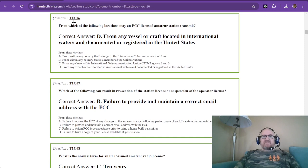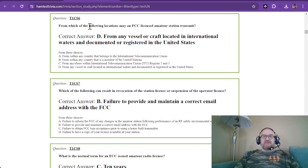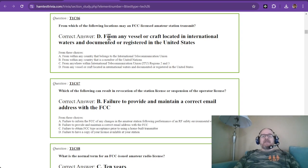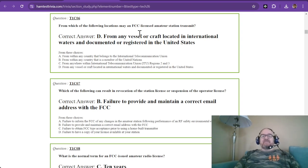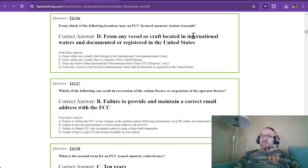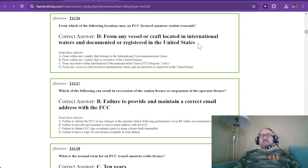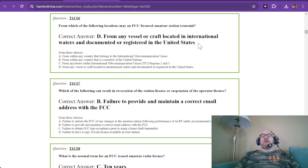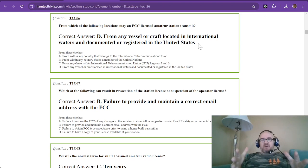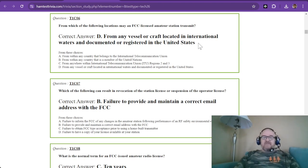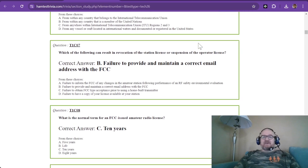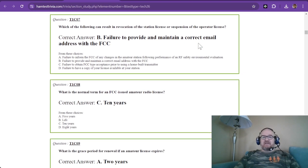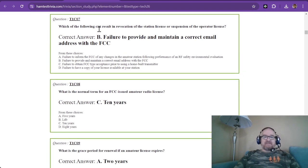Question number six from sub-element C. From which of the following locations may an FCC licensed amateur radio or amateur station transmit? And out of these choices, it is from any vessel or craft located in international waters and documented or registered in the United States. So as long as you're in your craft in international waters, you can operate. Check out part 97 of the FCC rules to find more information about that.